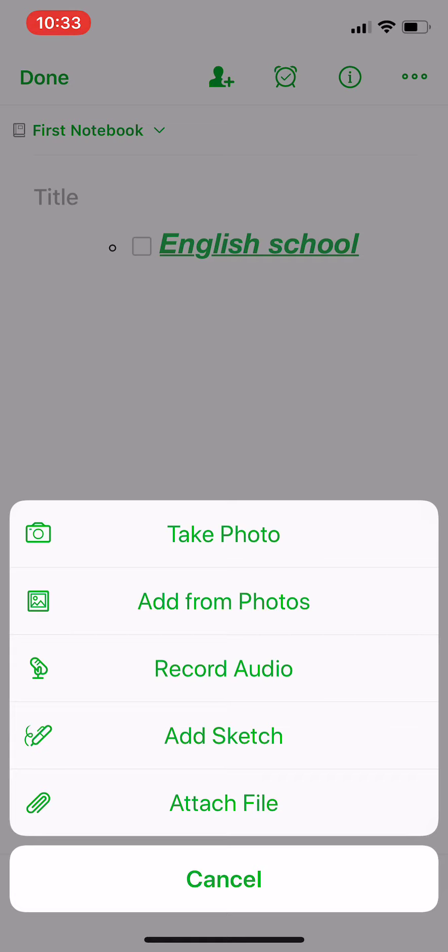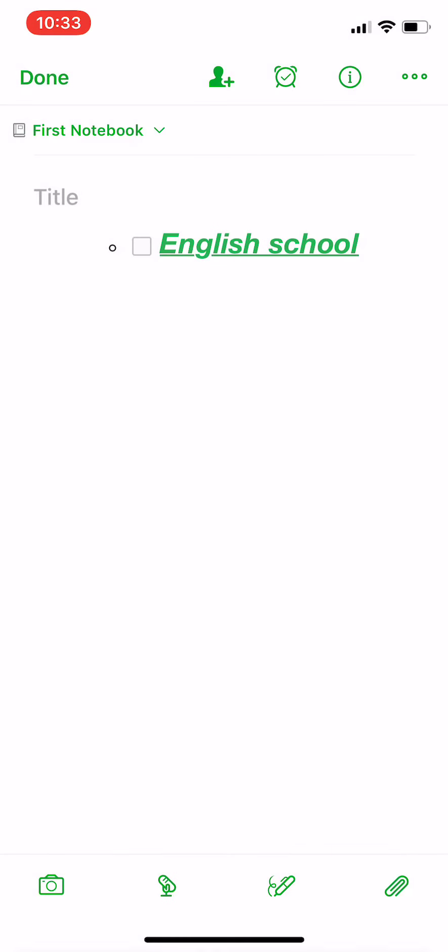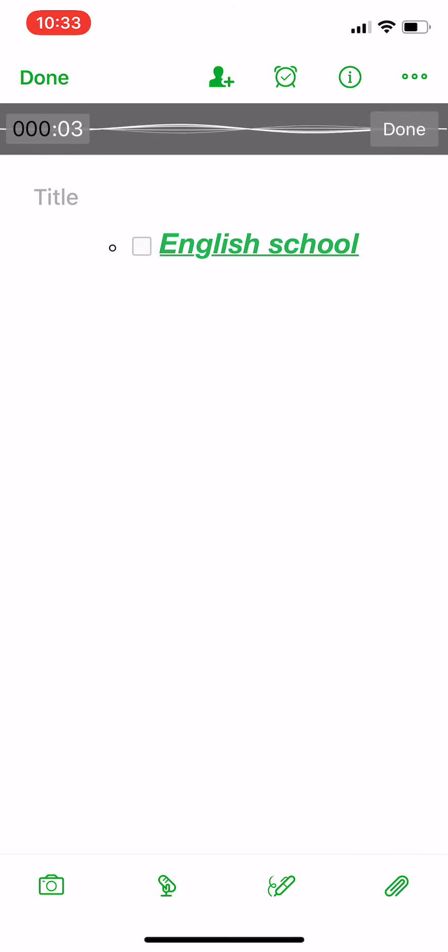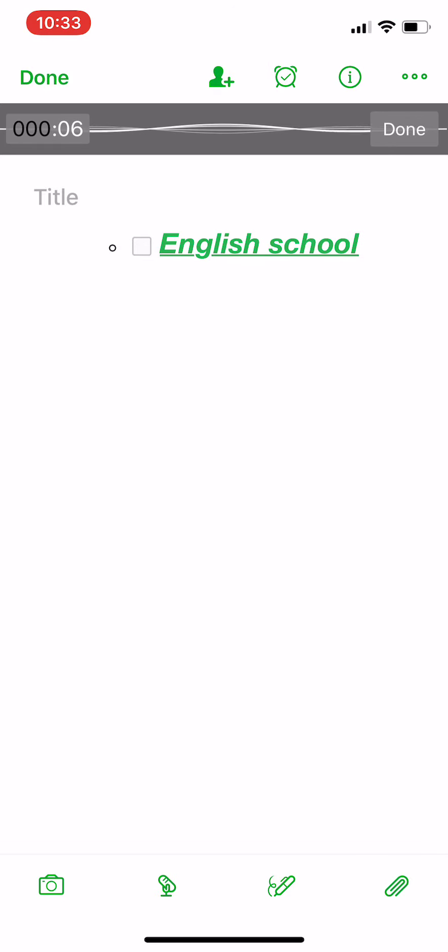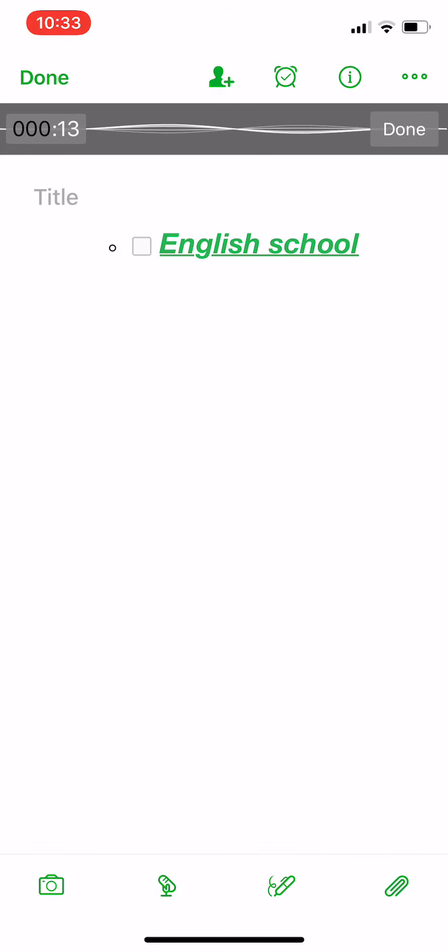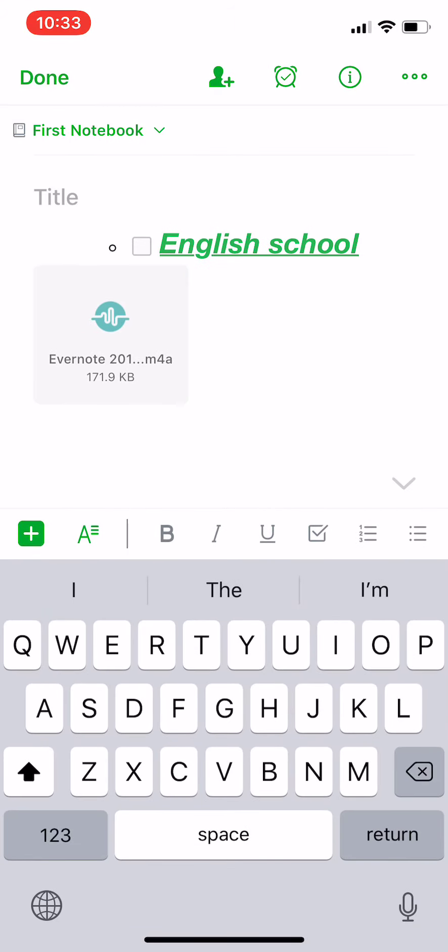For example, let's record audio. Now you're recording audio and you will save it inside this note, as simple as this. And when you finish, you can press done and the audio is added to the note.